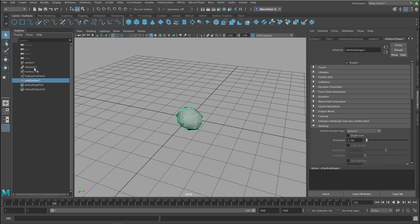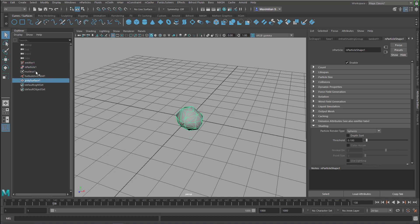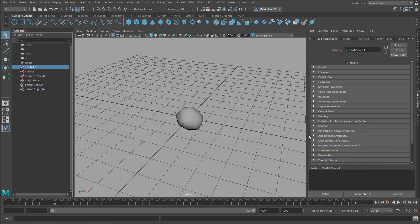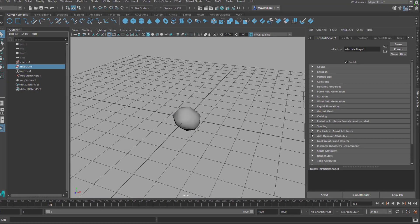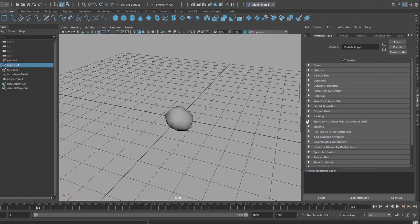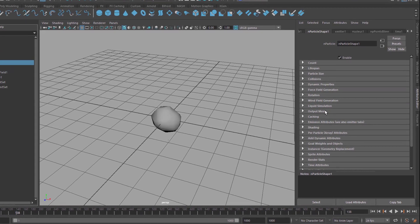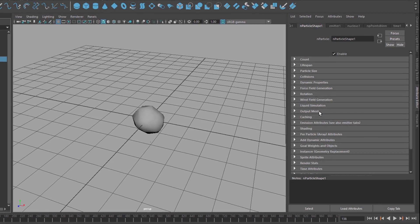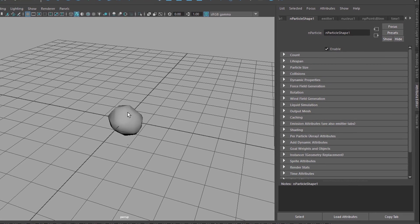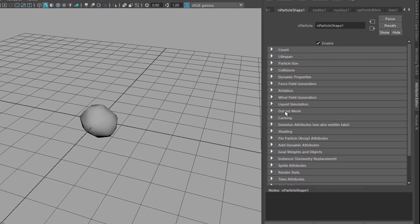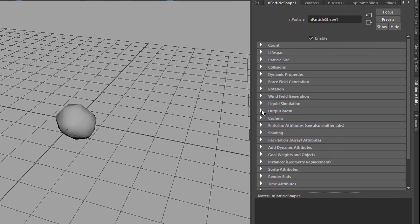You go back to the N particle here in the outliner. You need to pick that, not the mesh which is currently looking so poor. You can close the section of shading because we're done with that, but we have a section called output mesh and that's exactly that geometry we've just created.